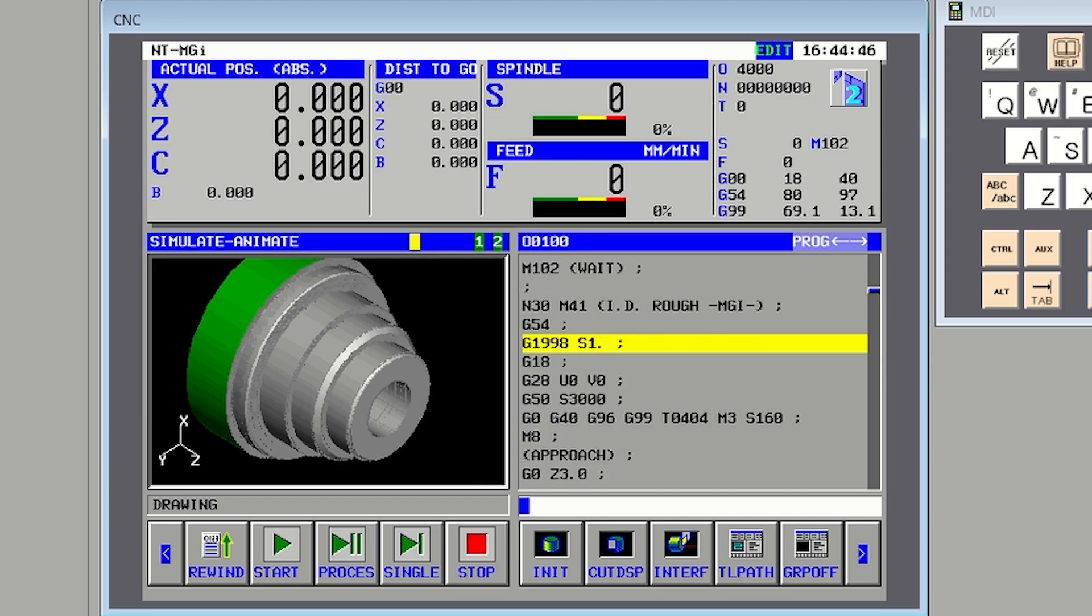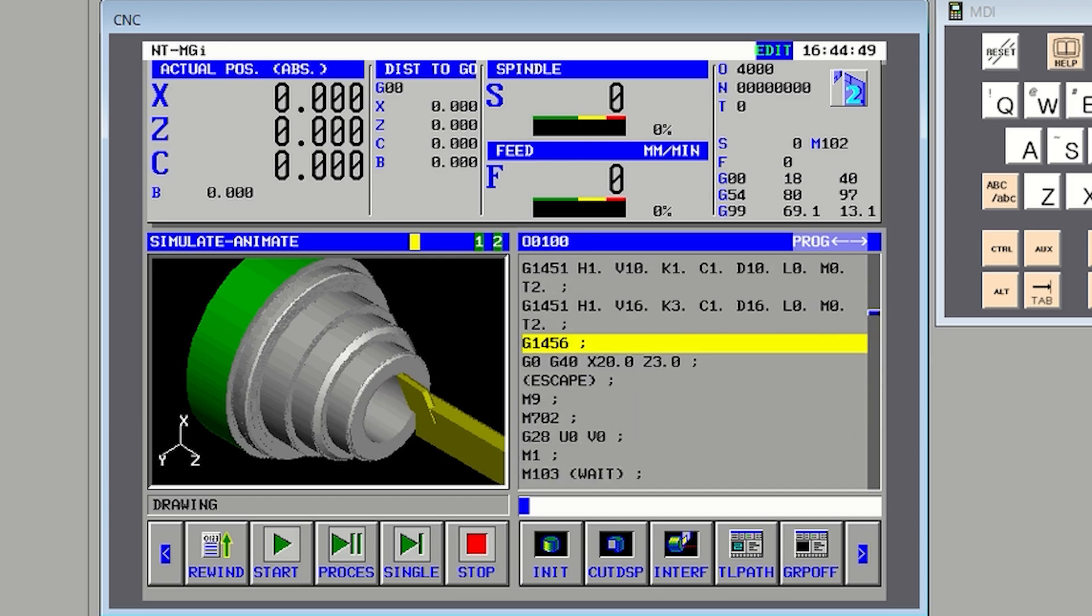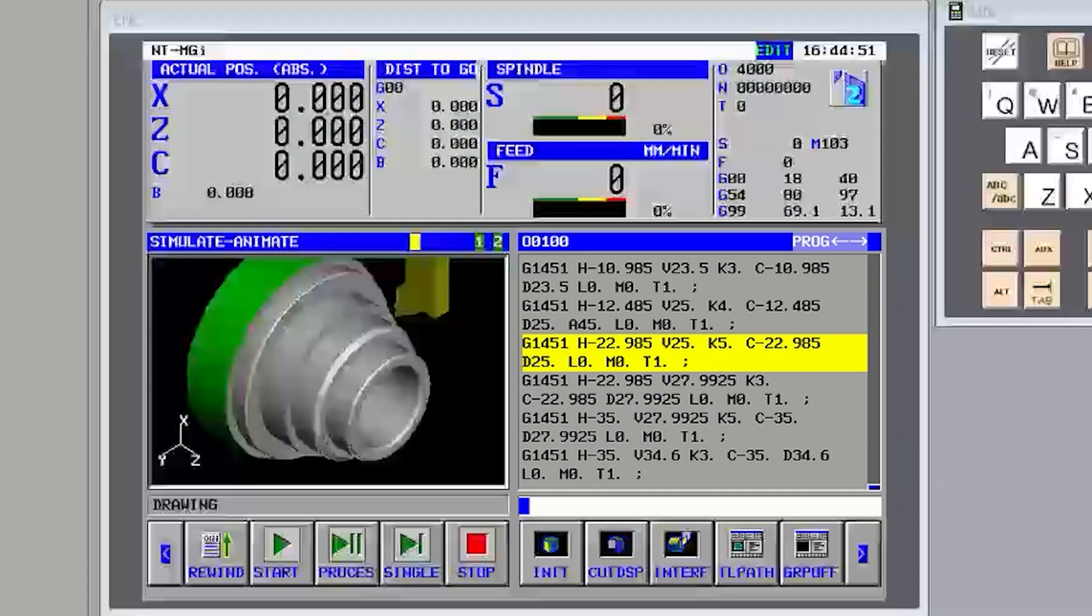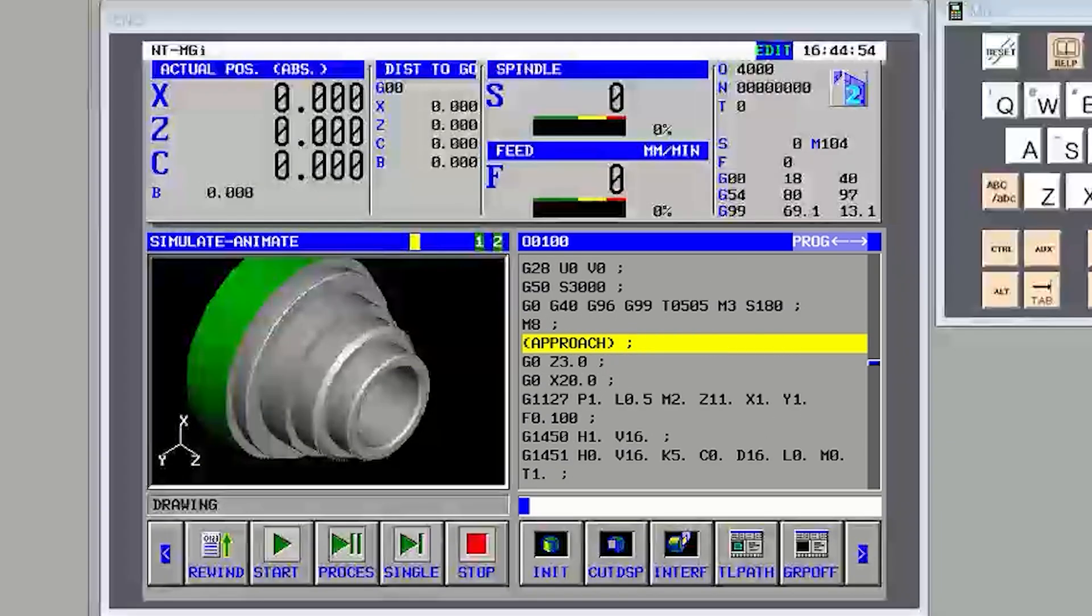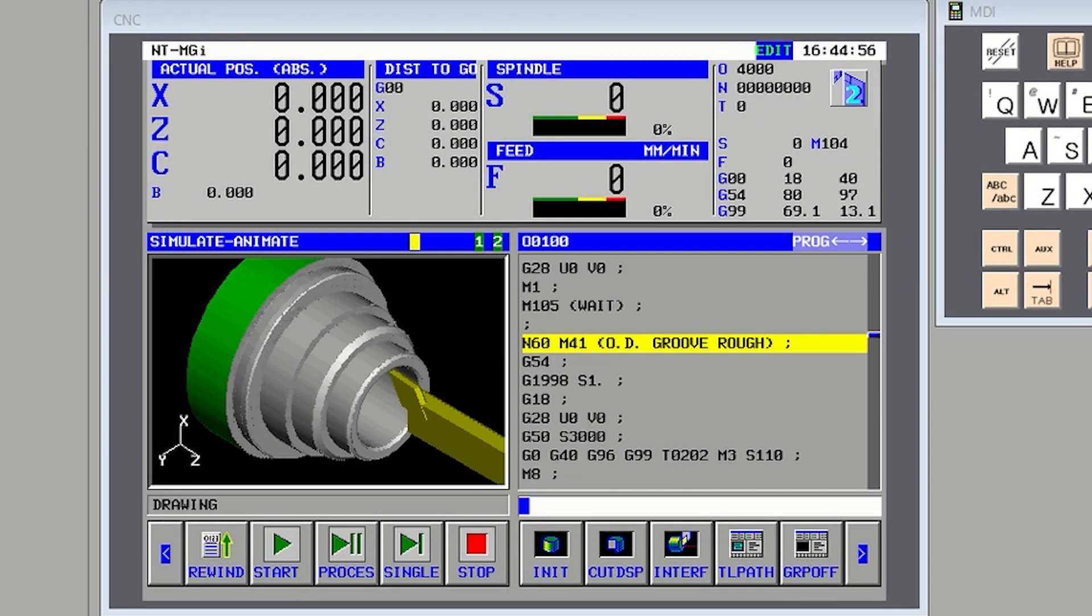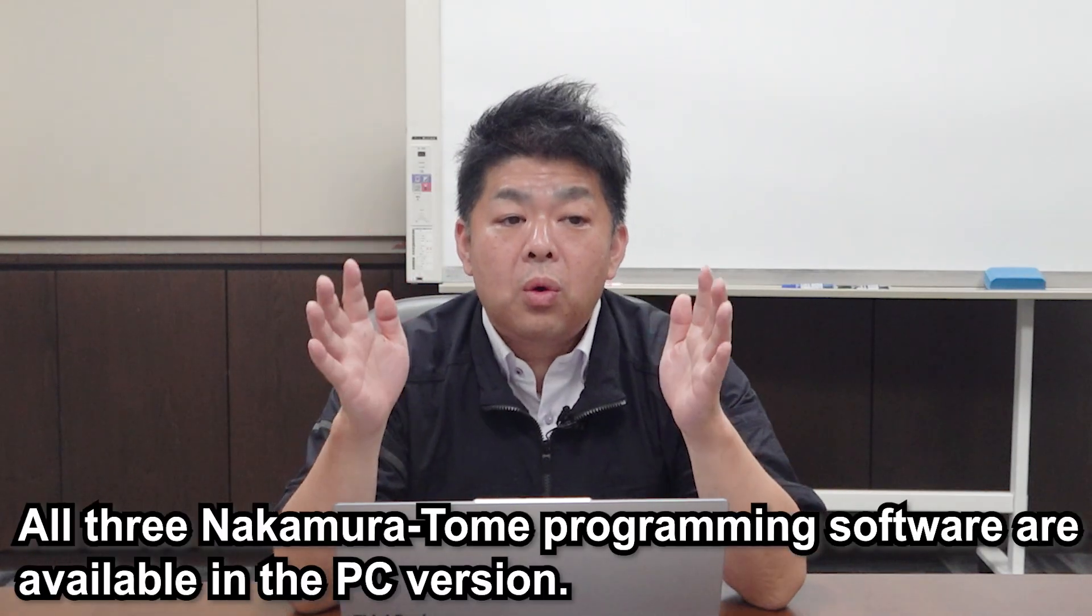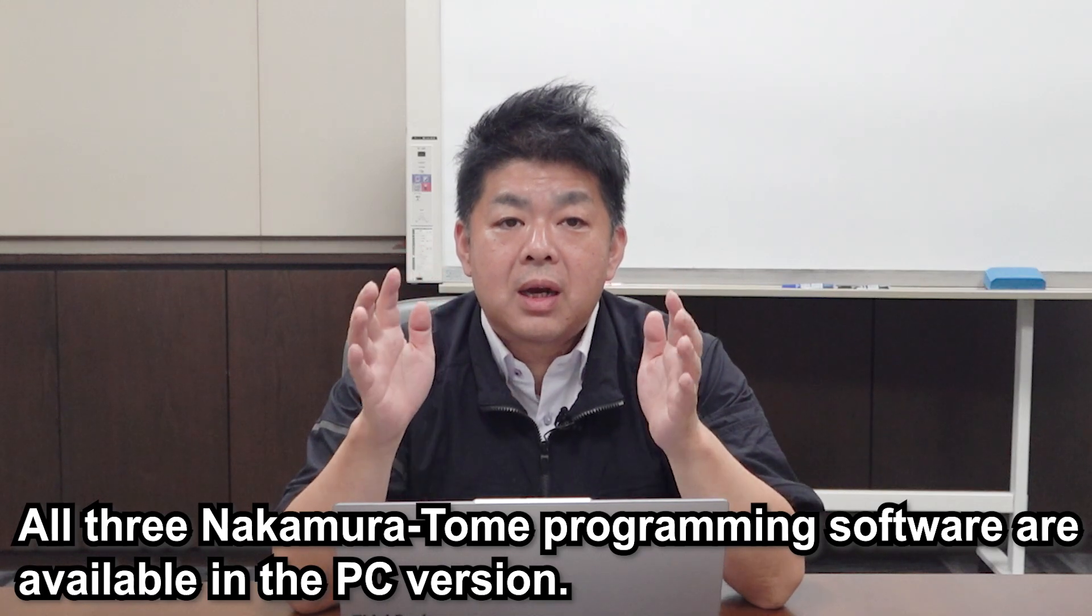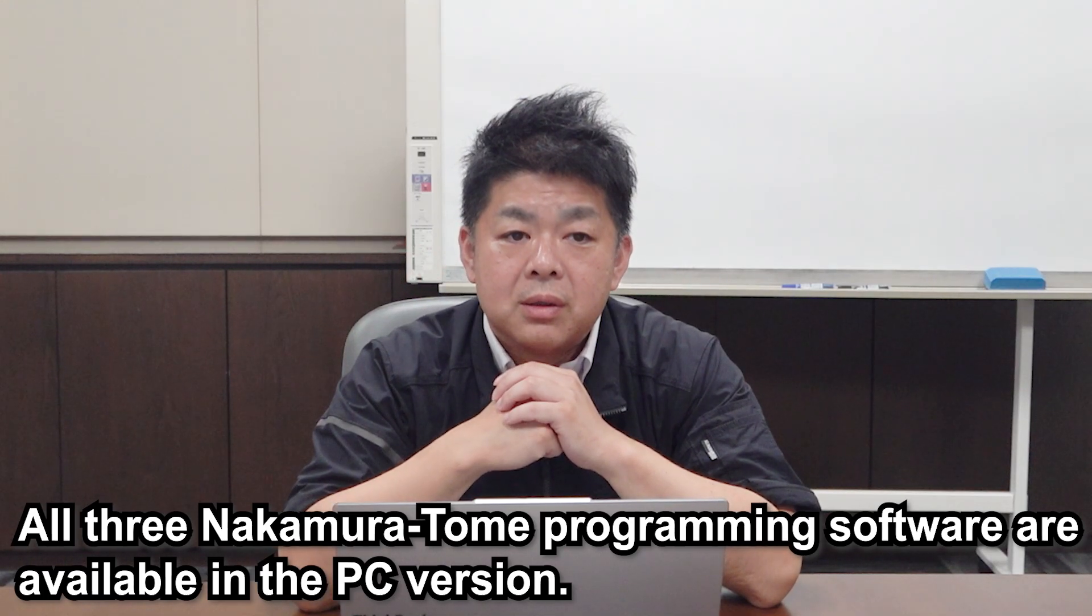I have never used it before but it's so helpful. Of course, some customers might want to specify their own process and the machining method. In those cases, you can use Manual Guide I or 3D Smart Pro as well. In combination, using the AI and other software, I believe programming gets much easier.